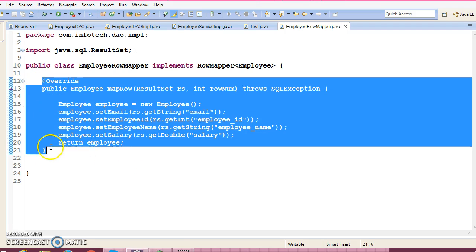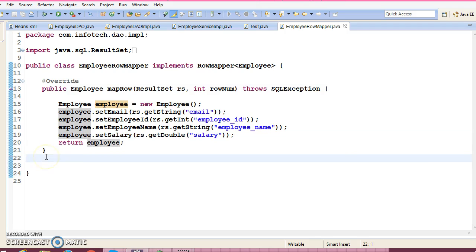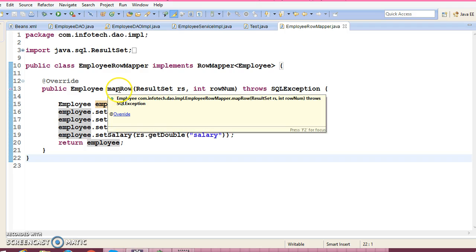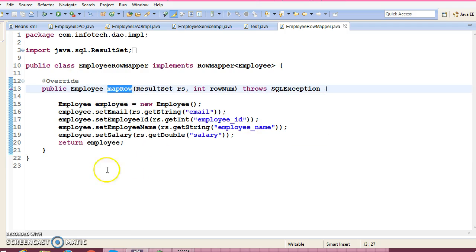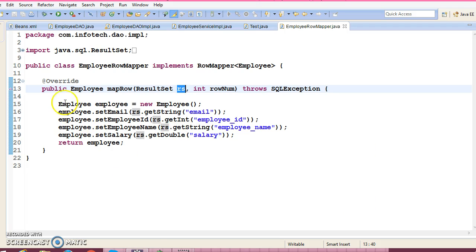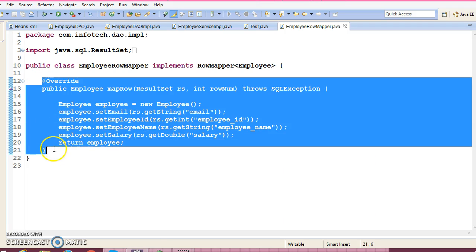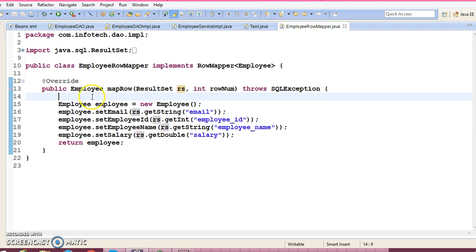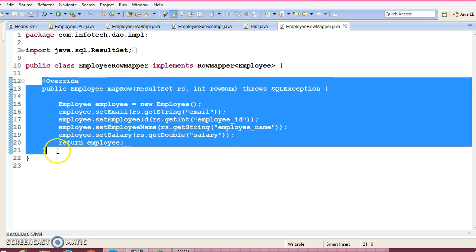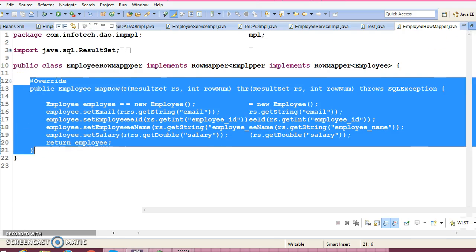This is essentially a callback method, so you don't need to call it yourself — that is not the developer's responsibility. This method will be called by the Spring Framework automatically. If your ResultSet contains 20 records, then this callback method will be called 20 times. It depends on how many records your ResultSet holds — that many times this method will be called.